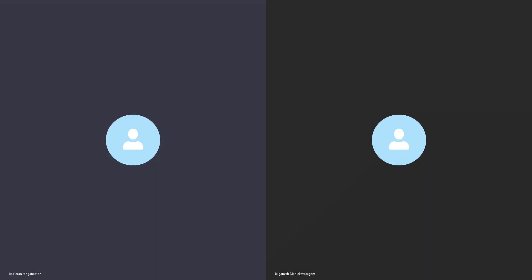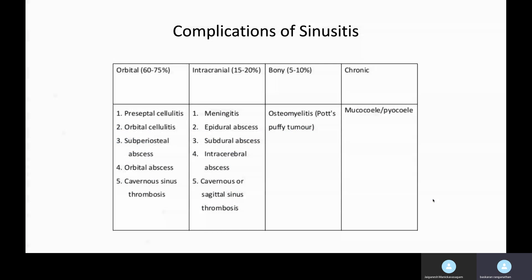Hi, this is Bhaskaran here again. I'm going to discuss complications of sinusitis. As you can see in this table, this is much simplified and quite easy to remember. They divided the complications of sinusitis as orbital, intracranial, bony, and chronic.